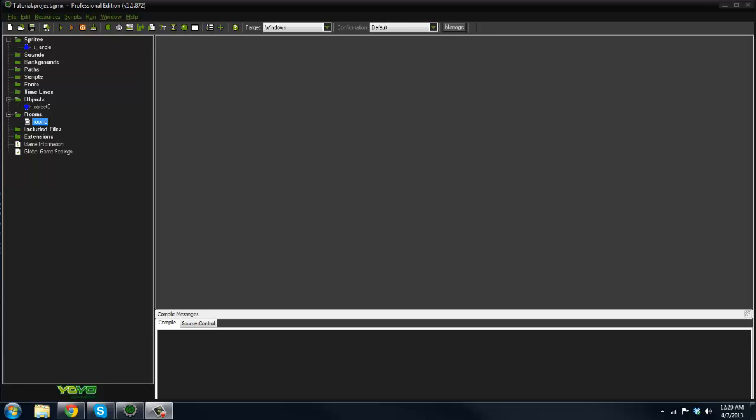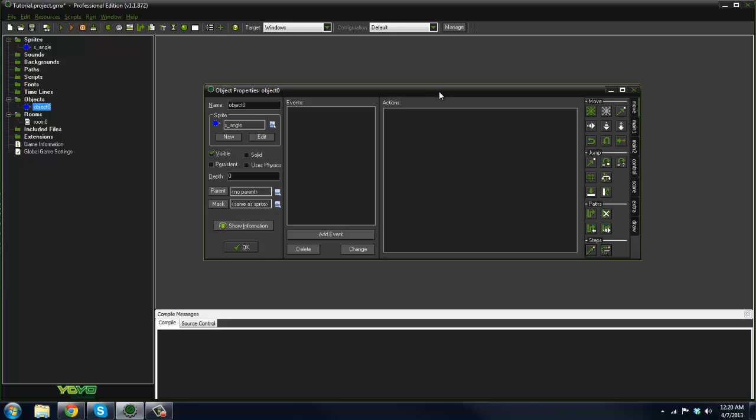Alright, we can go ahead and get started. First off, I'm going to show you how to do it the pro version way, which is a ton easier than the lite version.